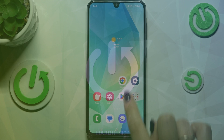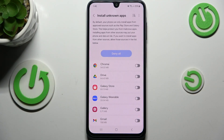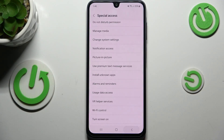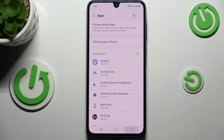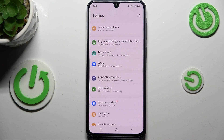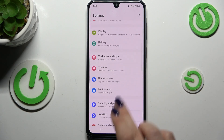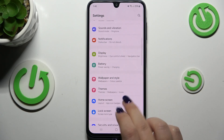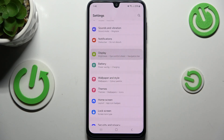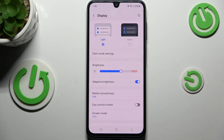Let's start by opening the Settings. Go back to the general list and all we have to do is scroll to find Display. Let's tap on it.